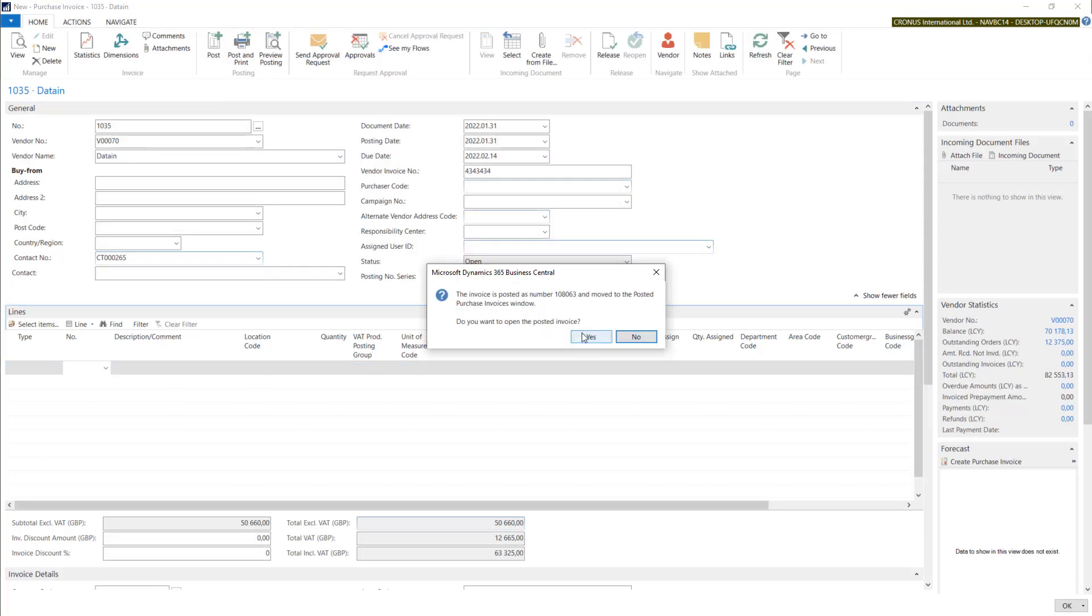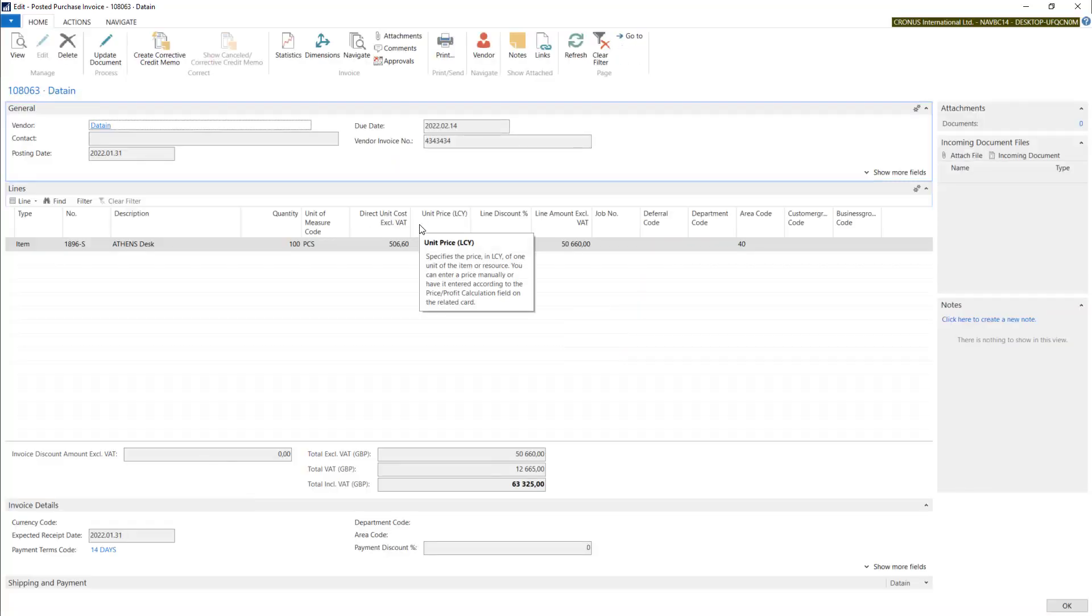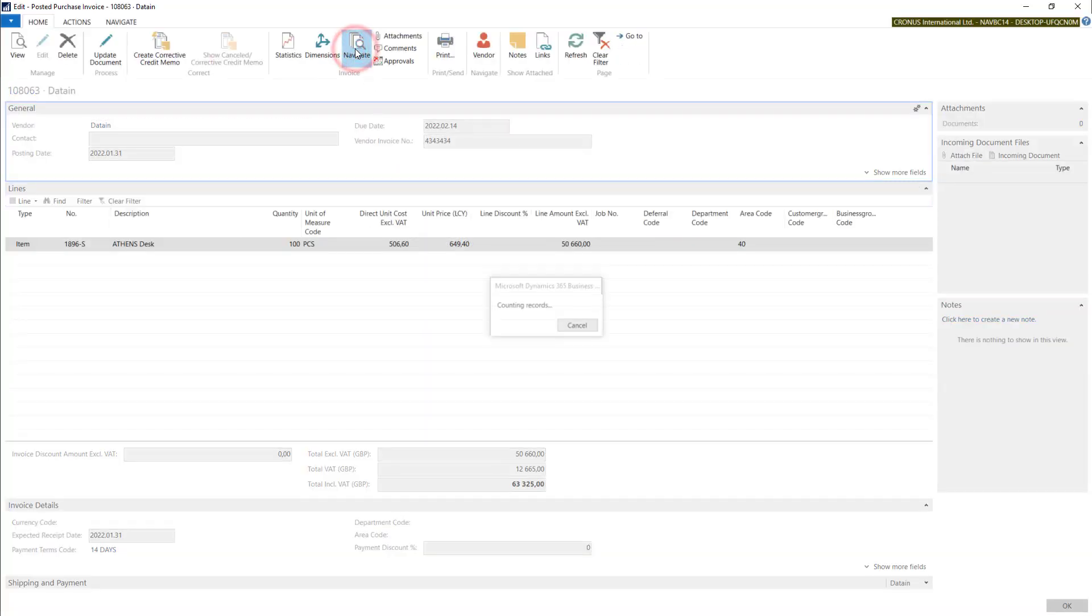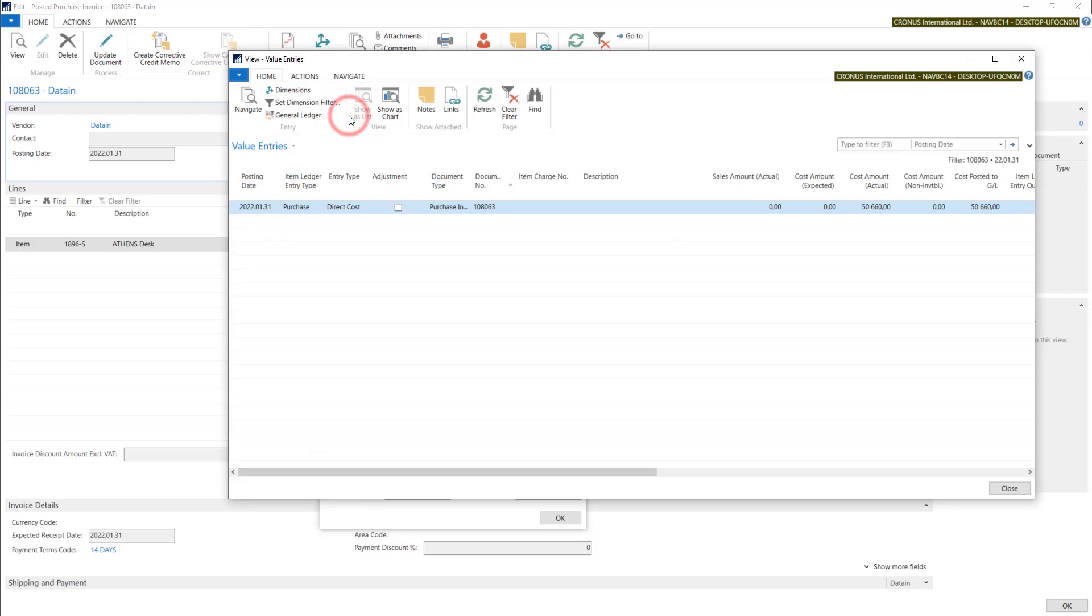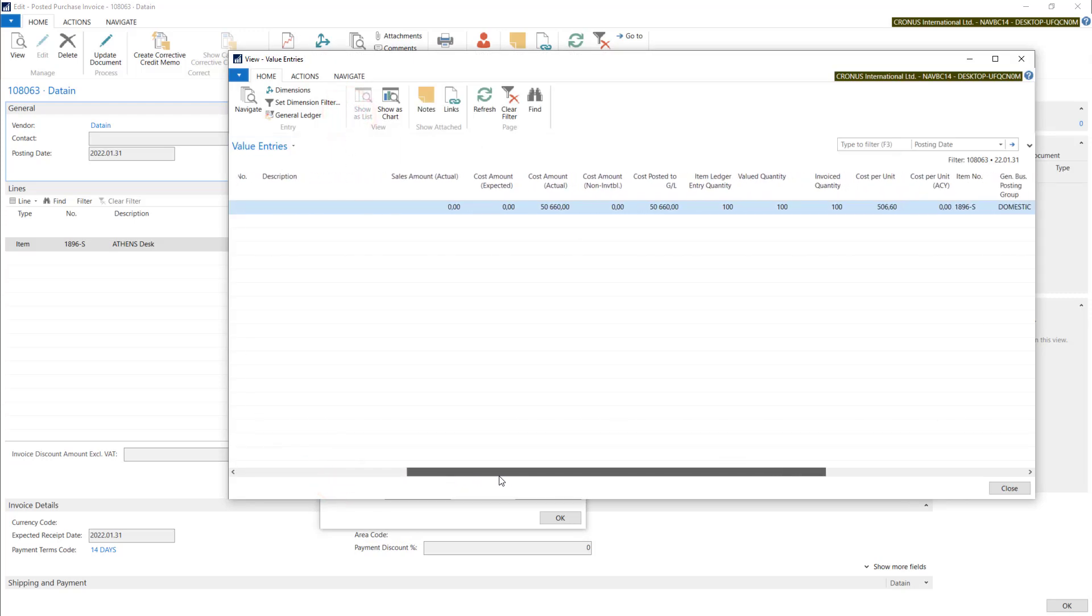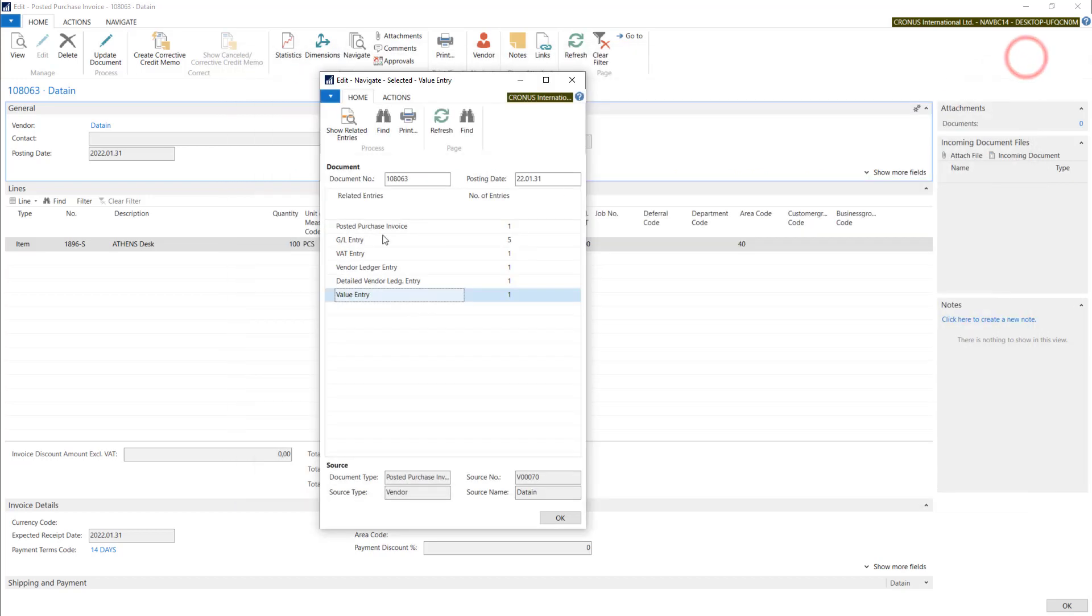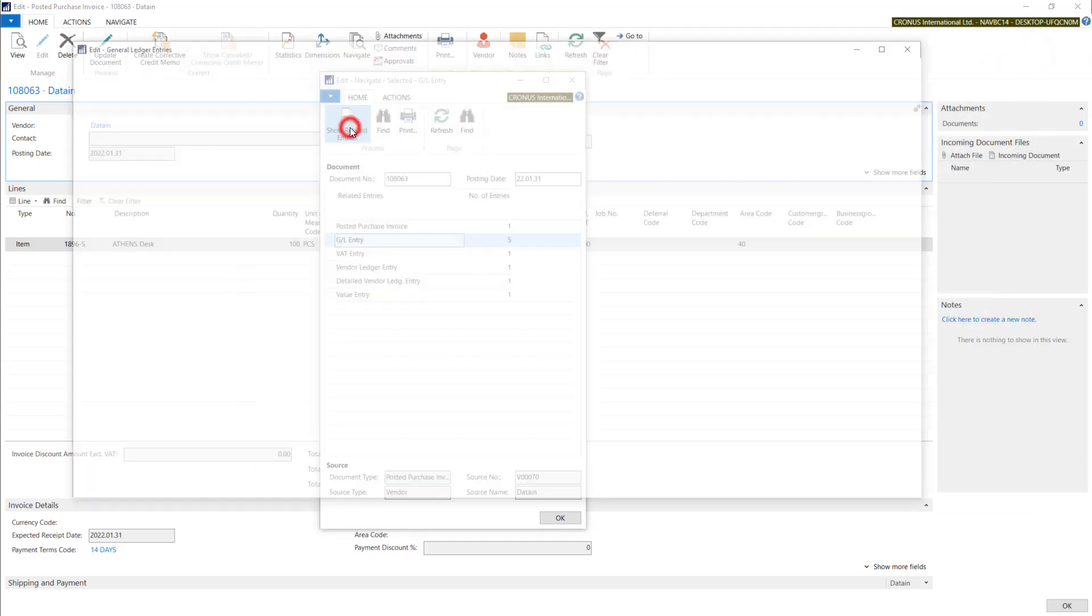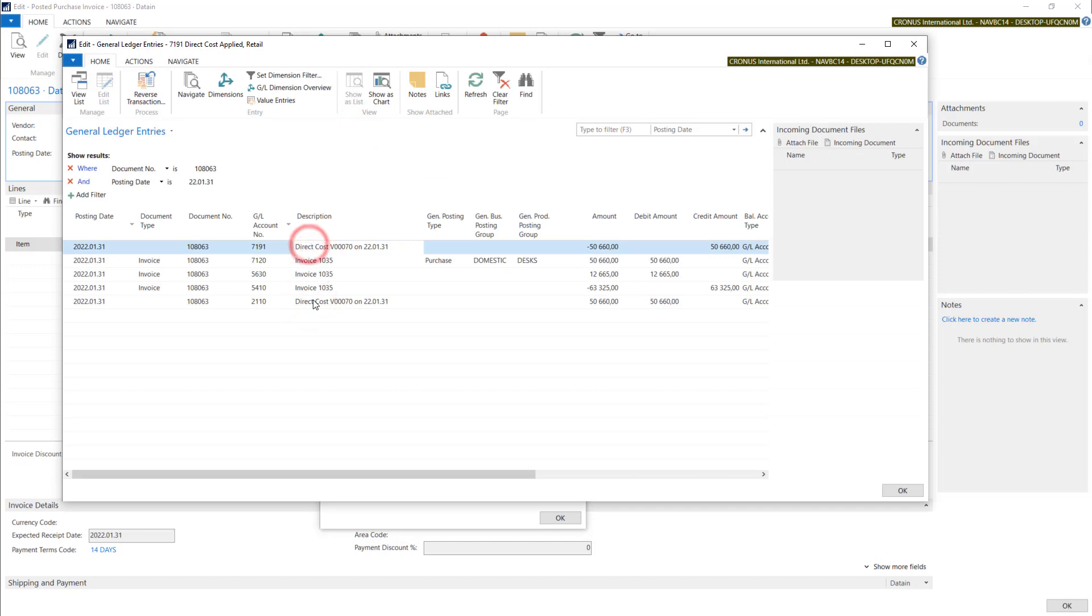Now if you open the posted invoice and navigate, you will find some value entries. This is the ledger connected with inventory values, and we have some postings to the GL entries connected with direct cost.